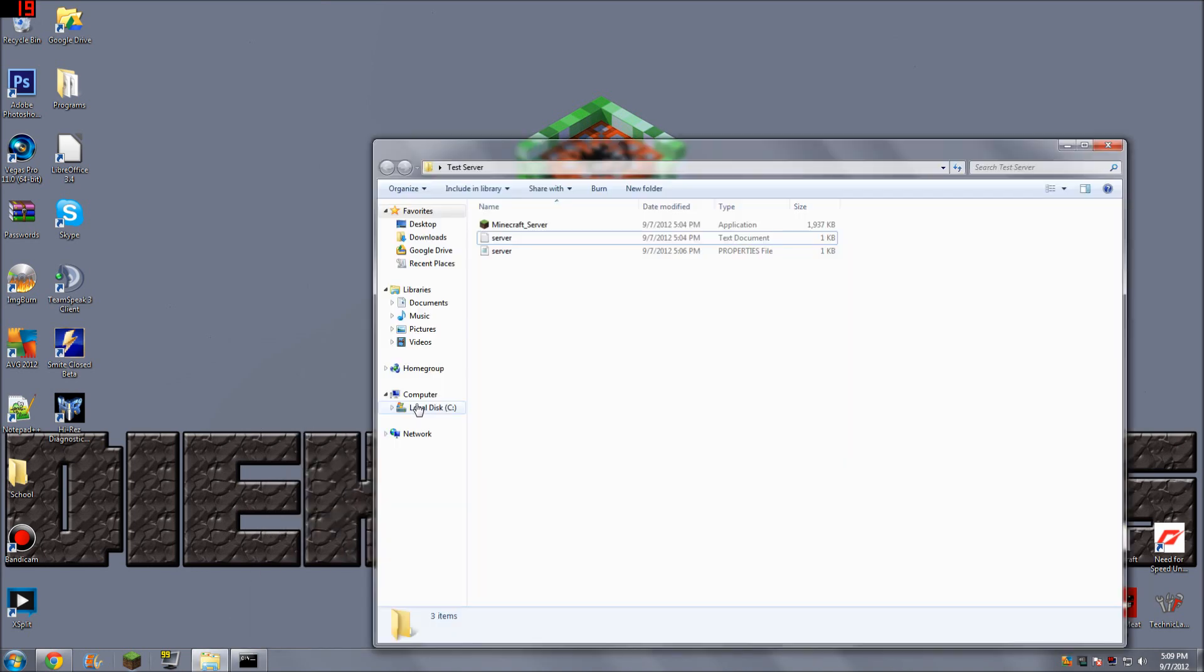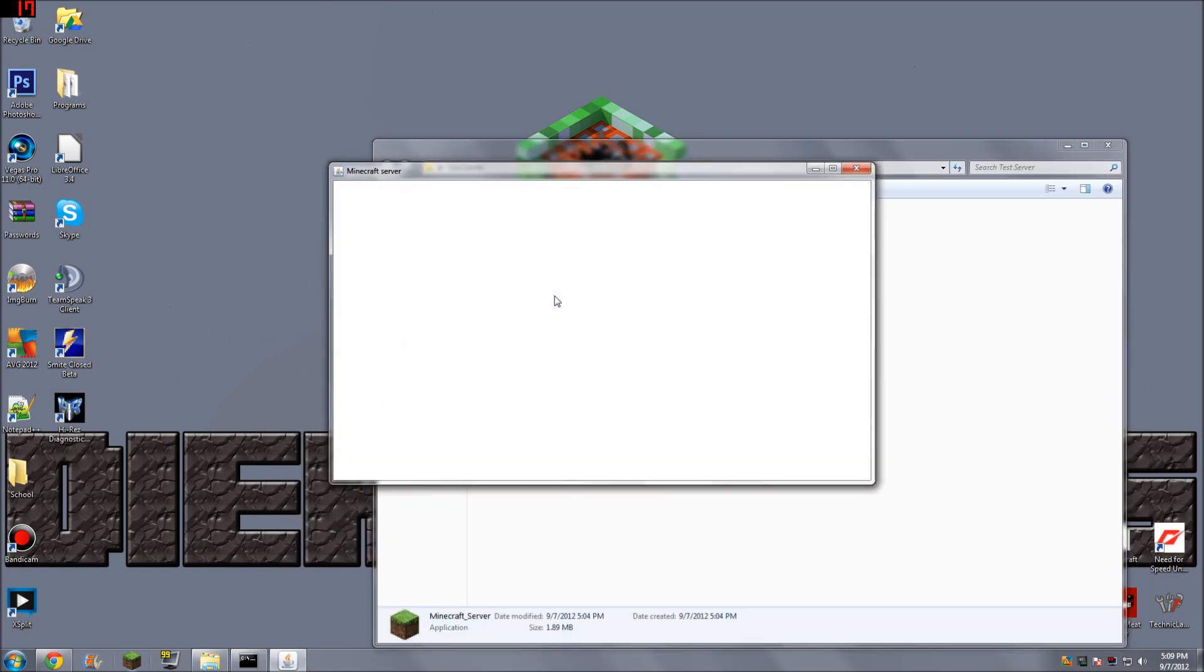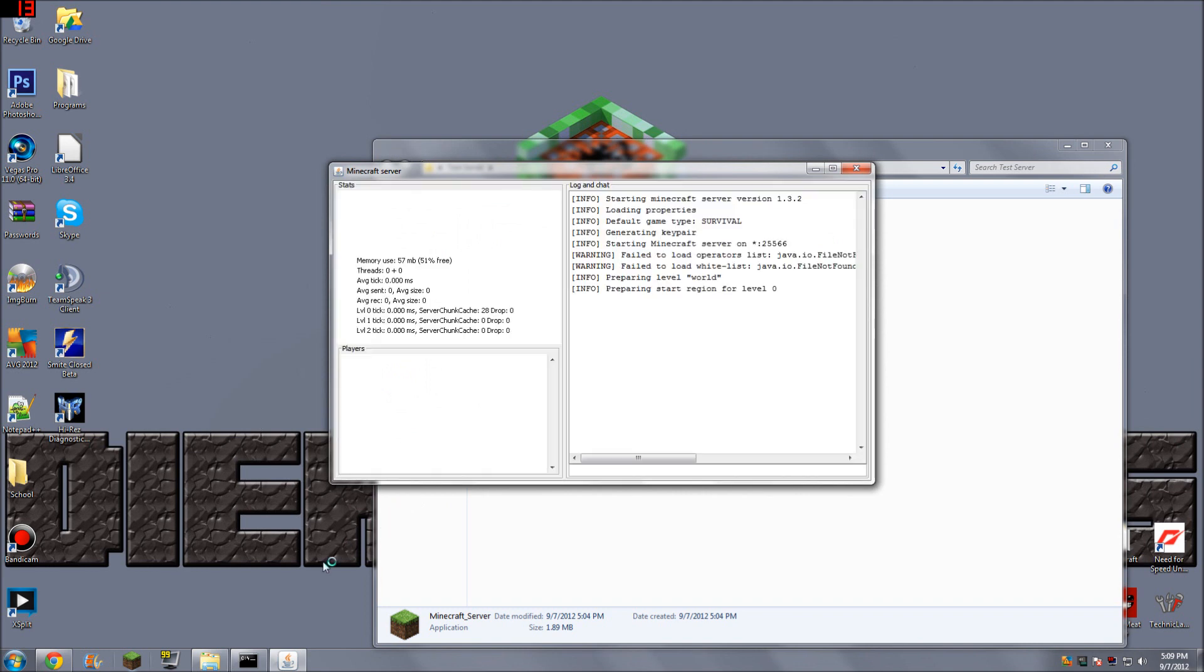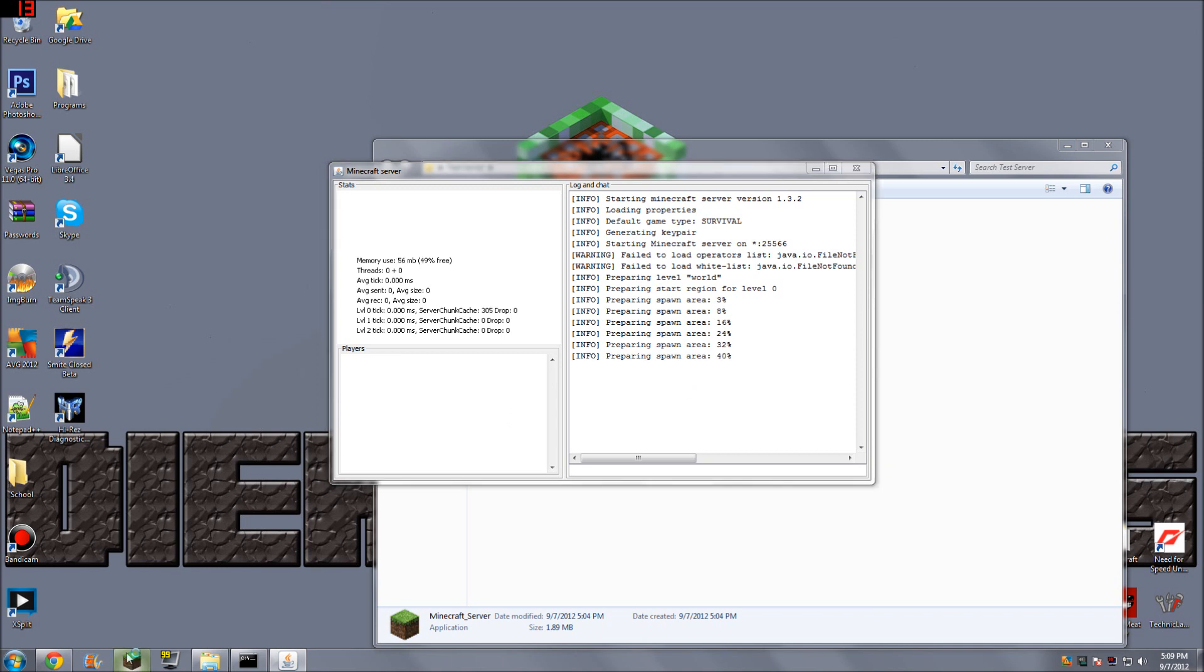Okay. So now both of those are forwarded. And I can go back into my test server folder. Run Minecraft underscore server. Okay. And you can see here, it's now creating a world because it was able to bind the port properly.